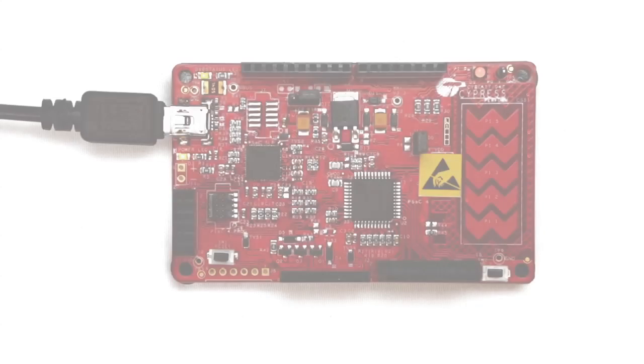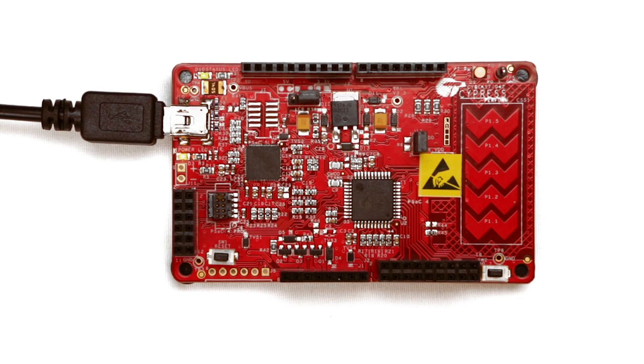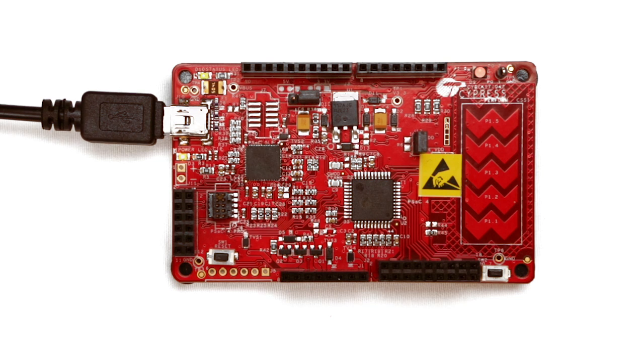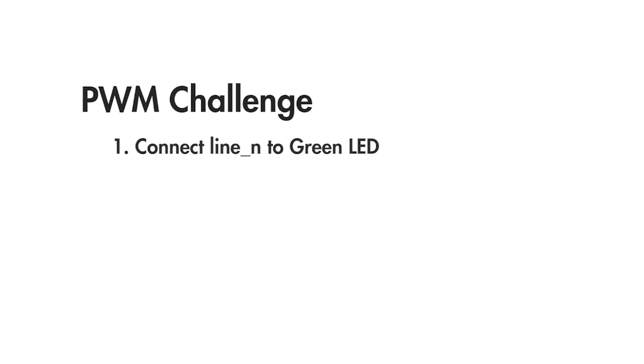Go ahead and build this project for yourself. To test that you understand it fully, use the PWM to drive two LED pins. The line output also has a complement output called line underscore n which is the inverse of the line output. If you connect that to the green LED then it will be dim when the red one is bright and vice versa.